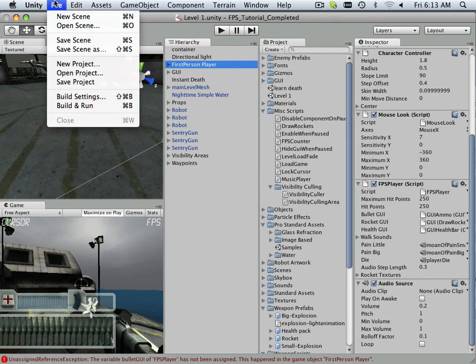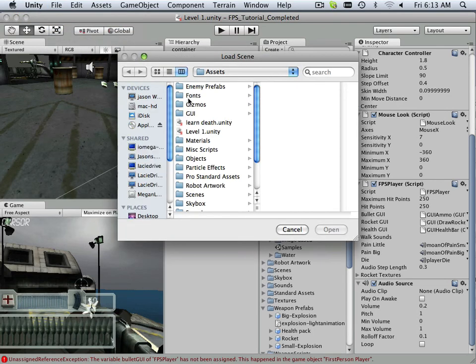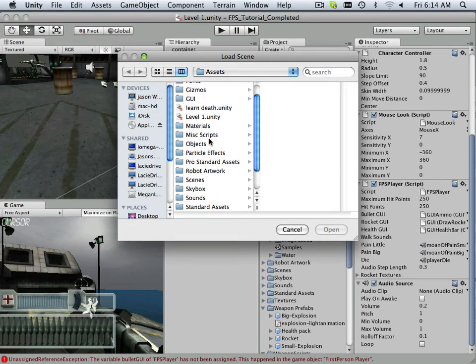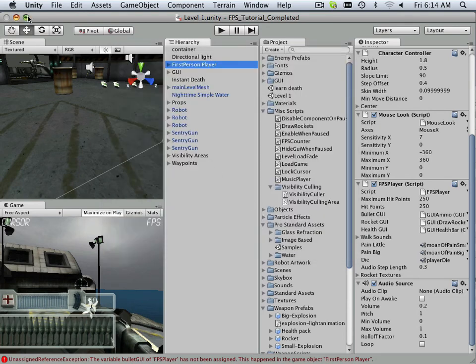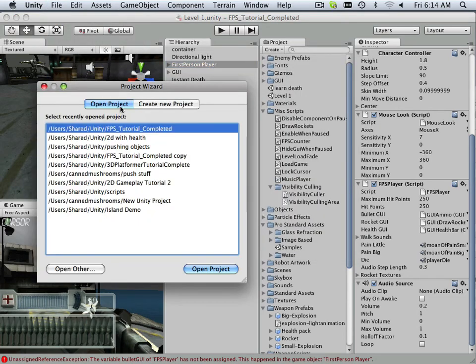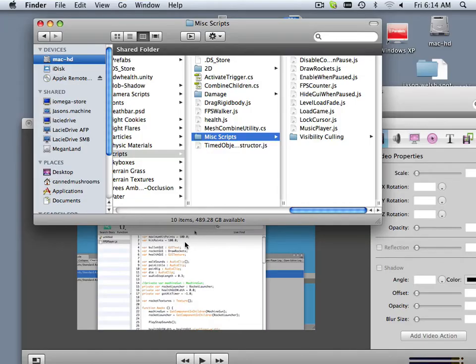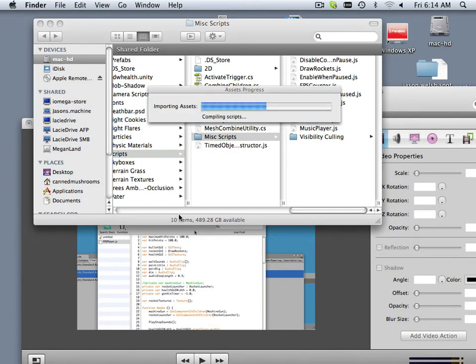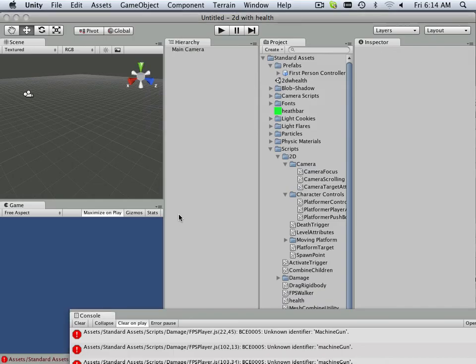So please have ready the 2D side scroller. You should be able to open it. Let's see, open project, 2D with health.